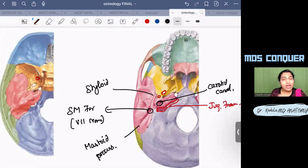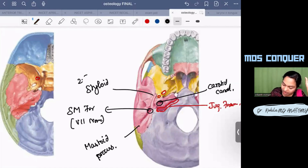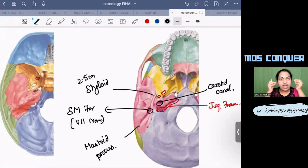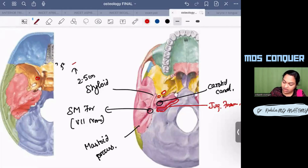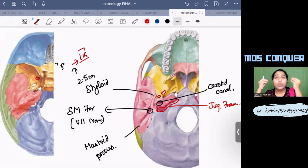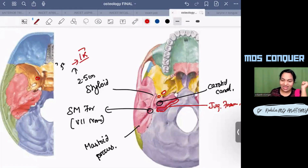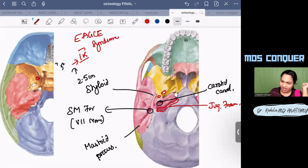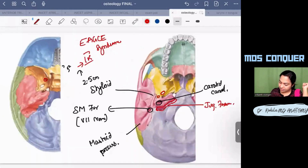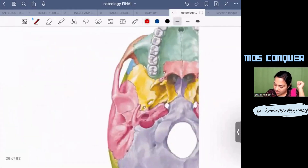The styloid process is normally about 2.5 centimeters long. Sometimes it can be very long — above 5 centimeters — and can compress the ninth nerve, producing pain over the ear and pain in the throat. This condition is called Eagle syndrome.